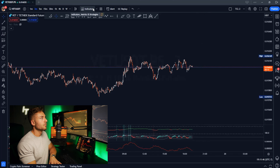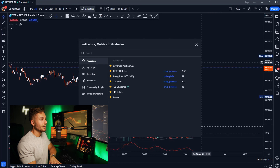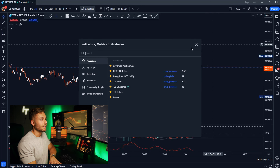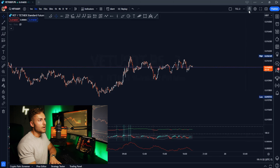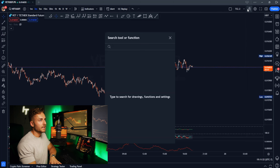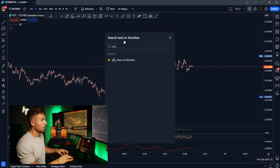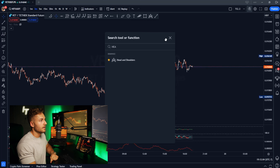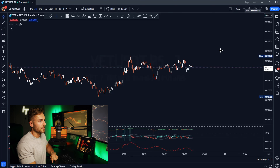Up here is where we can access all of our indicators — we'll get into that a little later. If you ever want to look something up quickly, use this icon up here. Say you wanted to look up head and shoulders — you can type that in and quickly access it with the search bar.